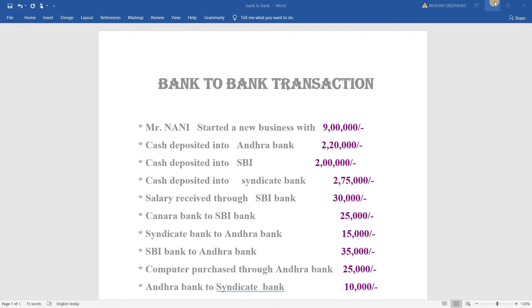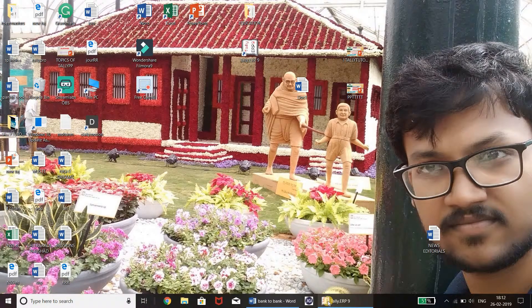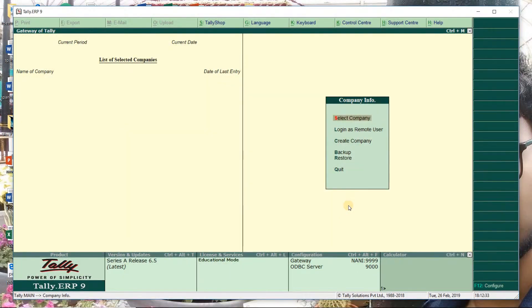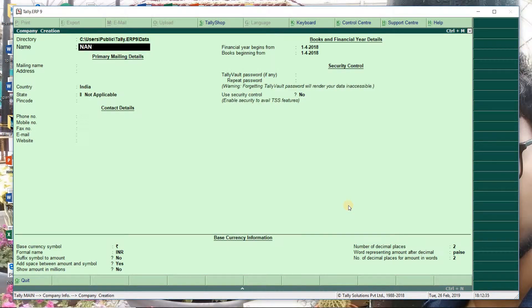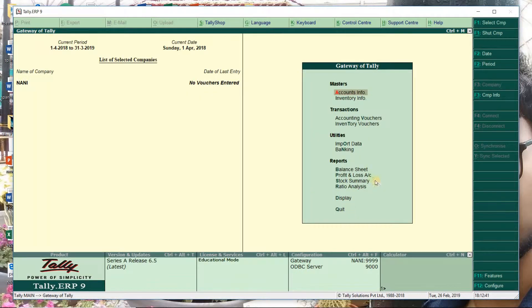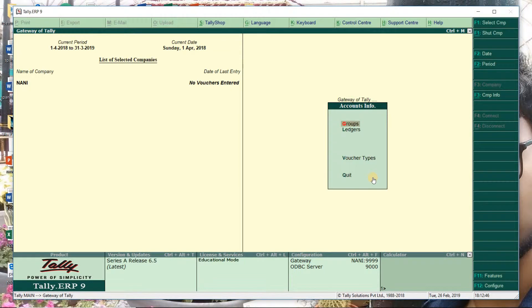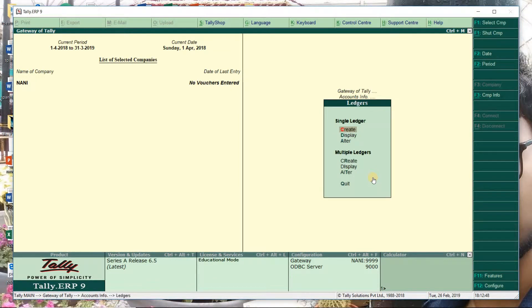First of all, company creation. Open, go to Tally. First, create company. Control A for speed saving. This is the gateway of Tally. This is the masters account info — because this is the ledgers. This is the ledgers.